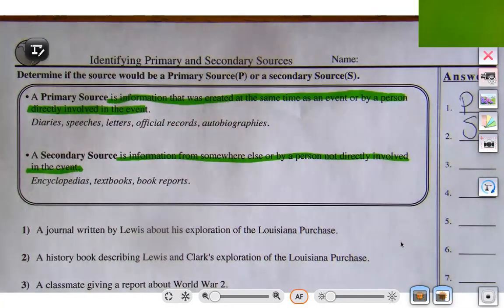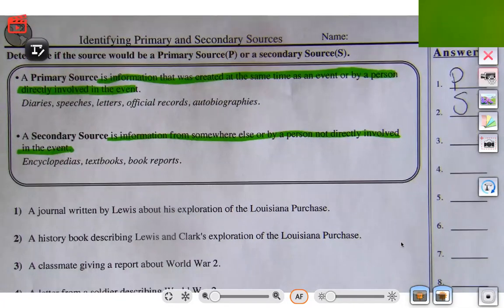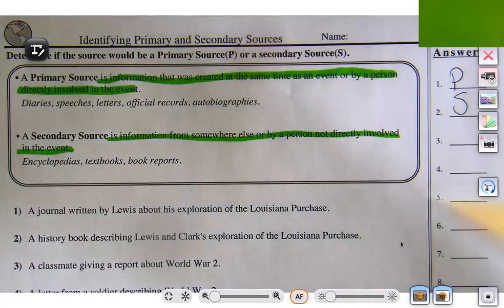Let's try number three: a classmate giving a report about World War II. If the classmate is giving a report, that goes right up there with book reports. So we know that's a secondary source.